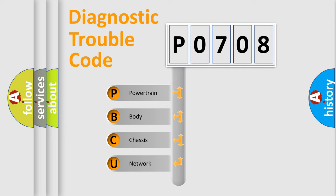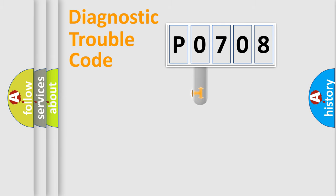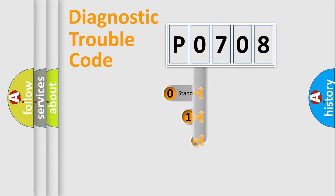We divide the electric system of automobile into four basic units: Powertrain, Body, Chassis, and Network. This distribution is defined in the first character code.